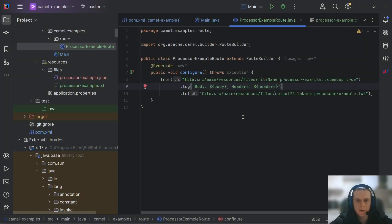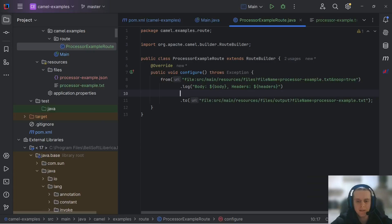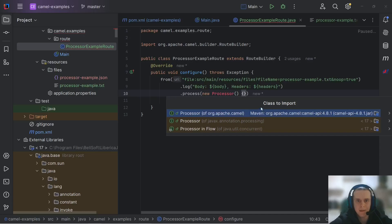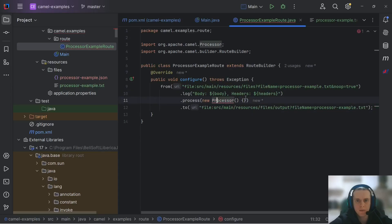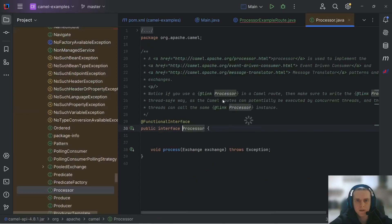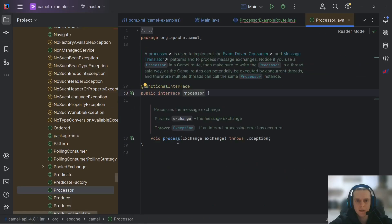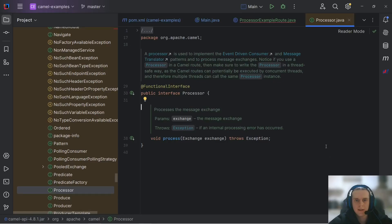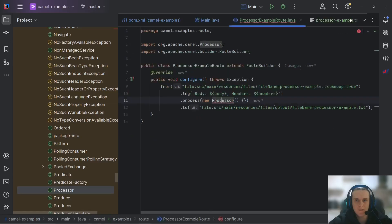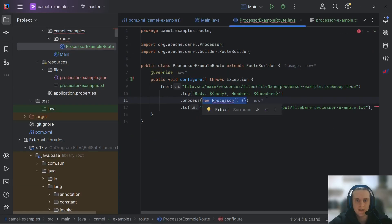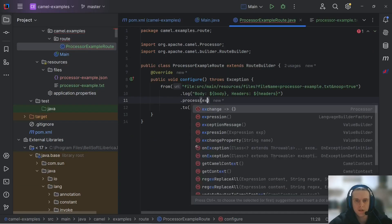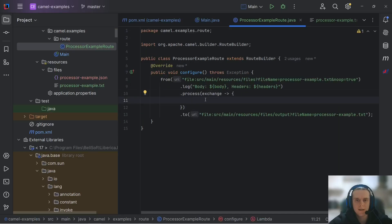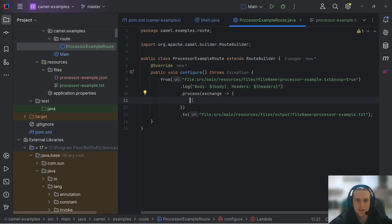Now, on to message mapping. The first approach we'll use is a process DSL element. As you remember from the previous video, it takes a processor implementation which only has one method, process, that can implement any logic we want, including transformation of our message. As this interface has only one method, we can just replace it with a lambda here in our route definition. This is one of the easiest ways to modify our message programmatically. Inside this process method, you can extract your message body from the exchange and then transform it as needed.